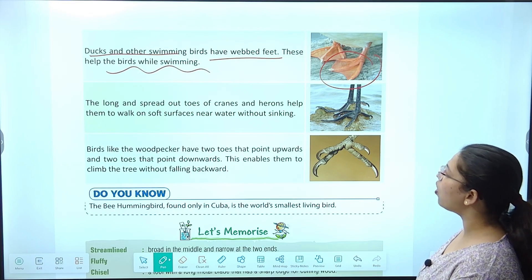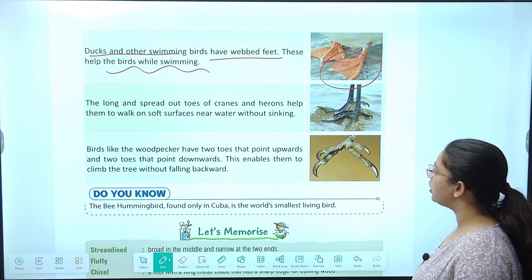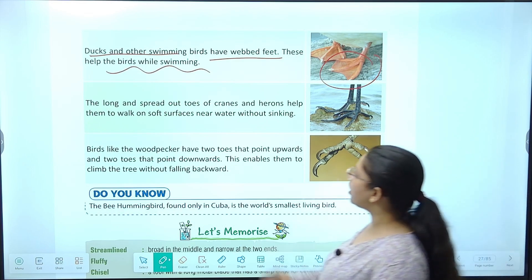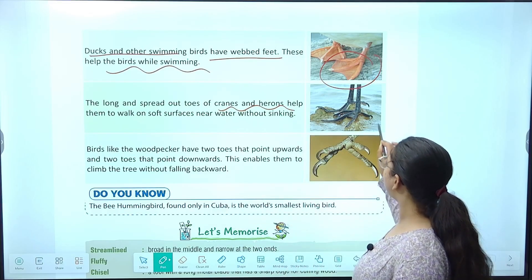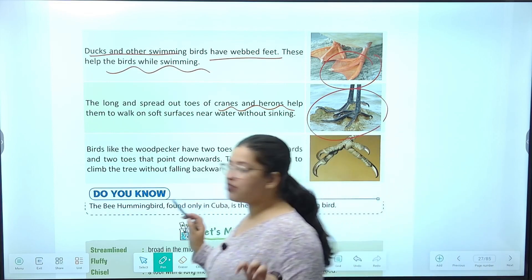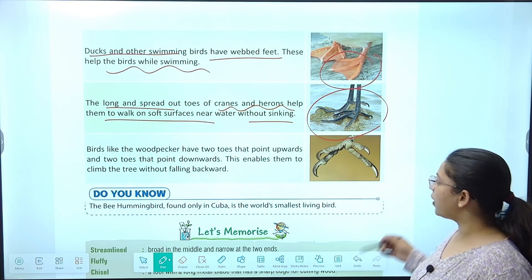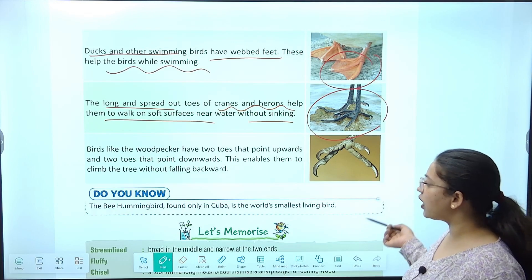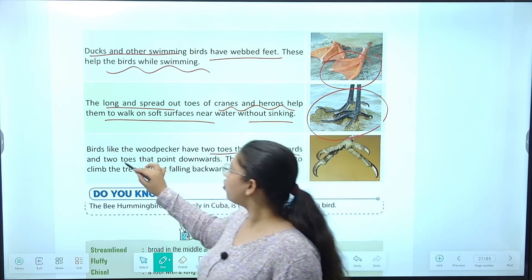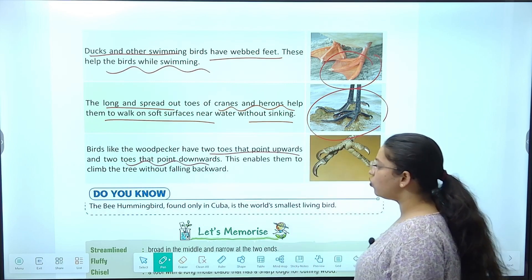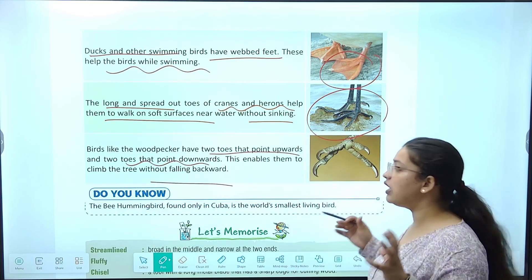The long and spread-out toes of cranes and herons help them to walk on soft surfaces near water without sinking — ye water mein se apna prey bhi nikalte hain, to inke toes long aur spread hote hain taaki catch karne mein bhi help kare. Woodpecker-like birds have two toes that point upward and two toes that point downward — this enables them to climb trees without falling. Ek aage chadne mein help karta hai aur peeche girne se bachata hai.